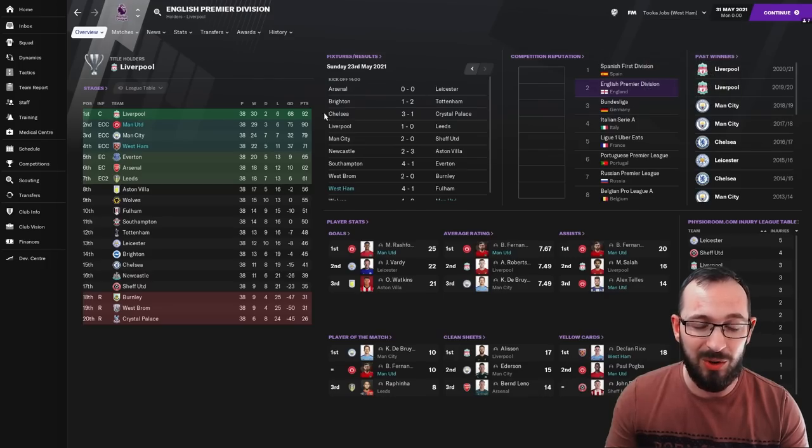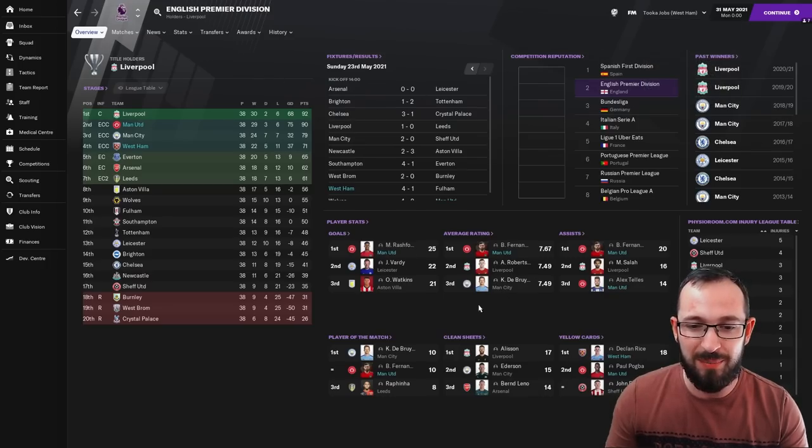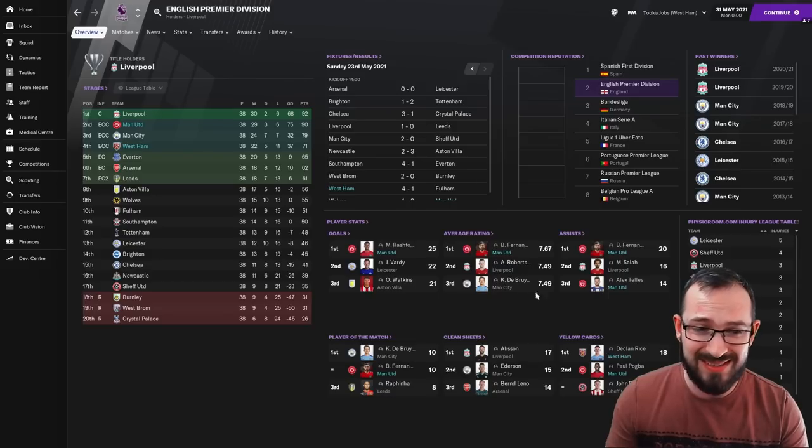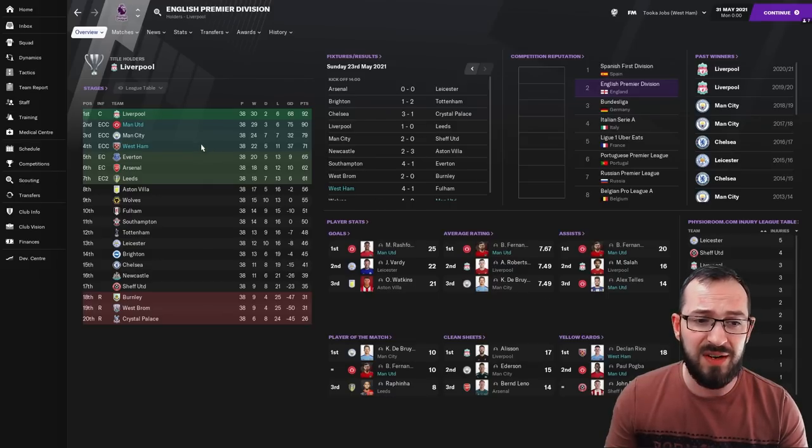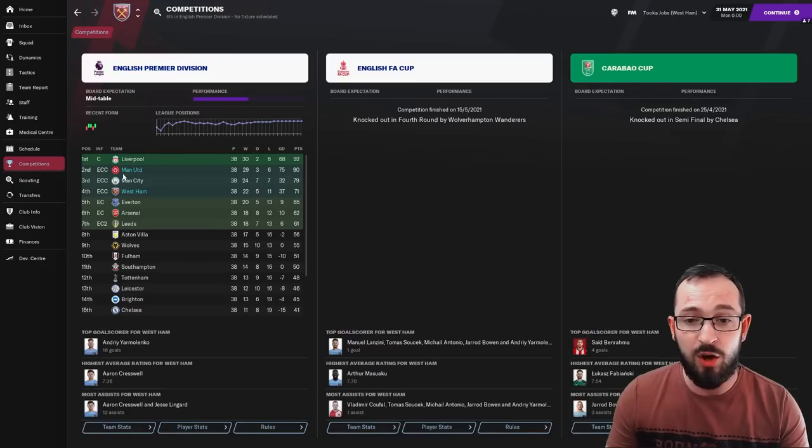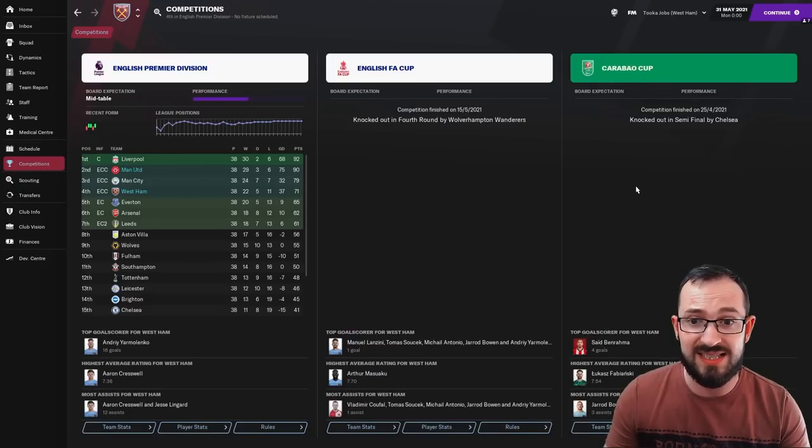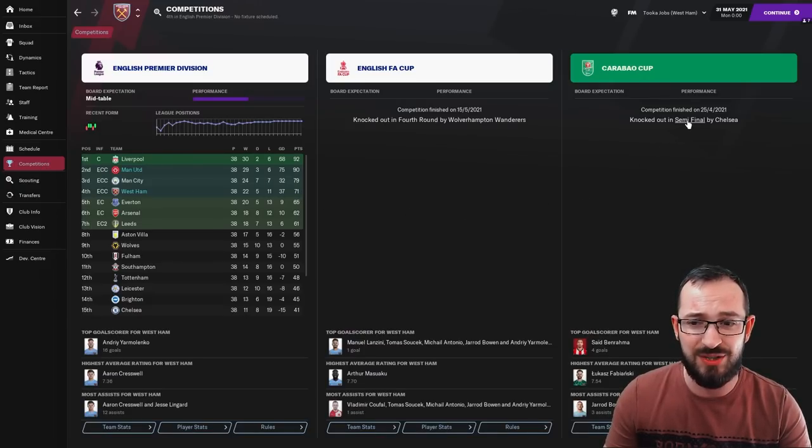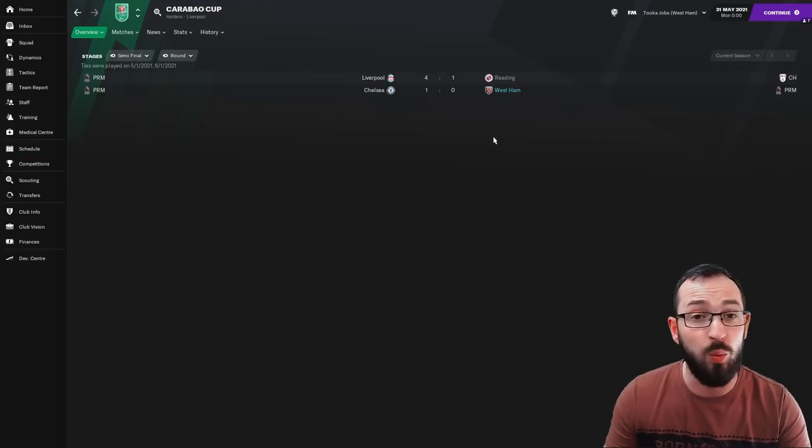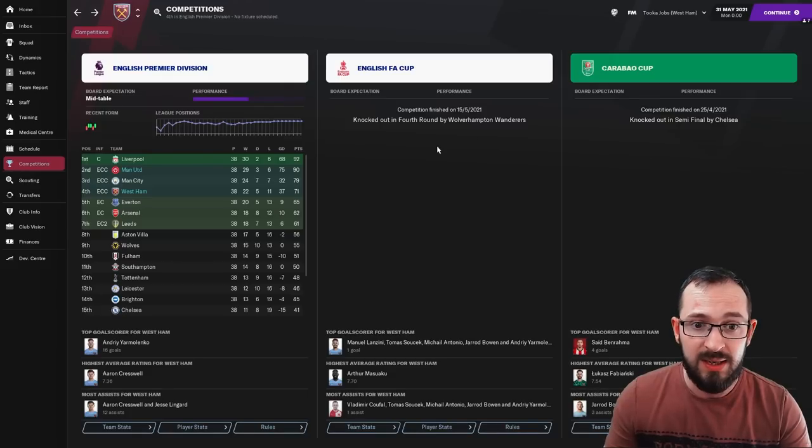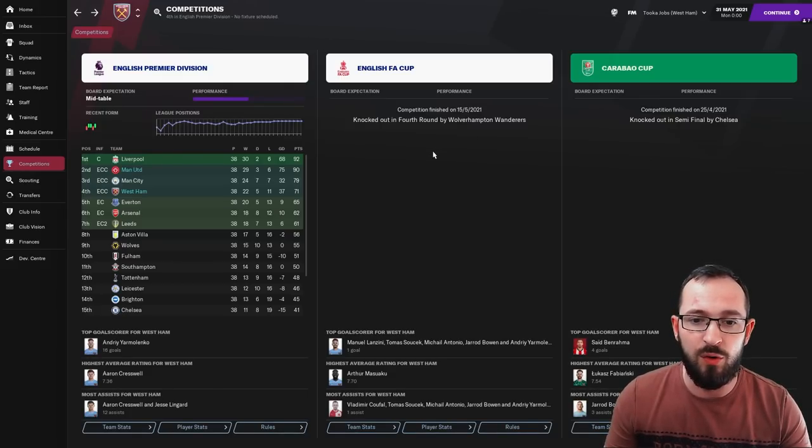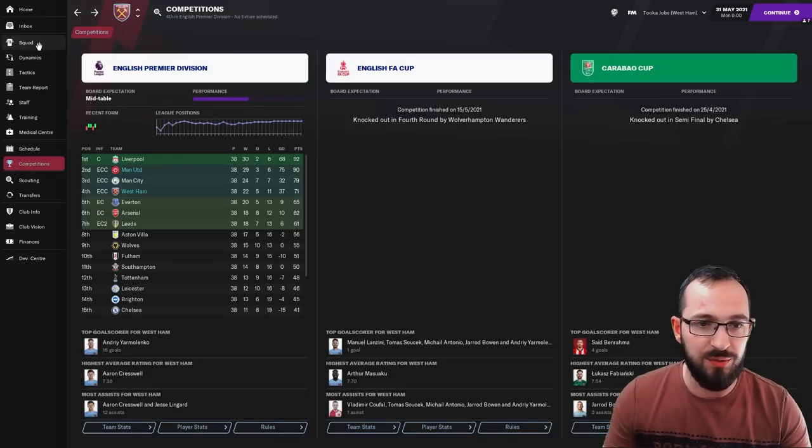Now, West Ham, we can look at their numbers now. We know they haven't got any players in the top threes apart from yellow cards, but they finished in a very good position, which was fourth. In the competitions, they got to the semifinal of the Carabao Cup, went out to Chelsea, unfortunately, lost only 1-0, though. And then in the English FA Cup, the fourth round, they got knocked out by Wolves.